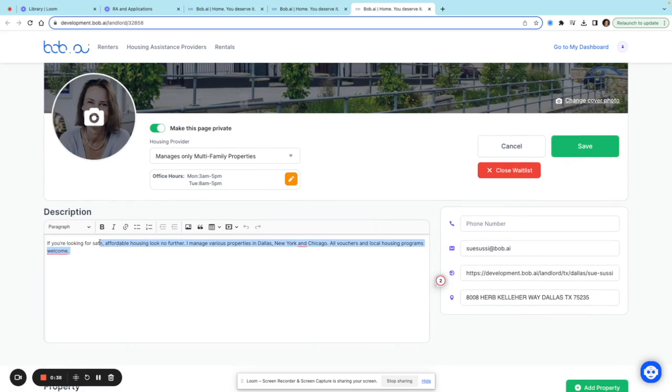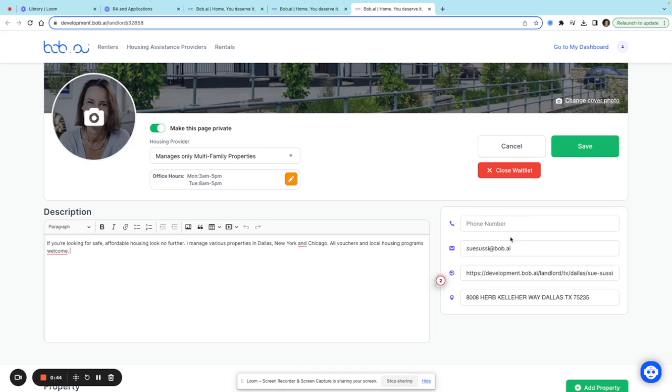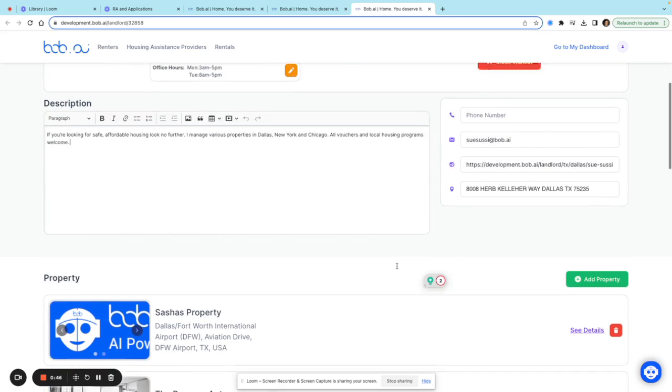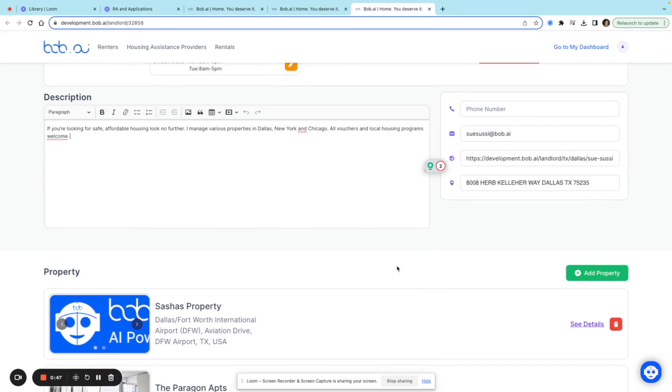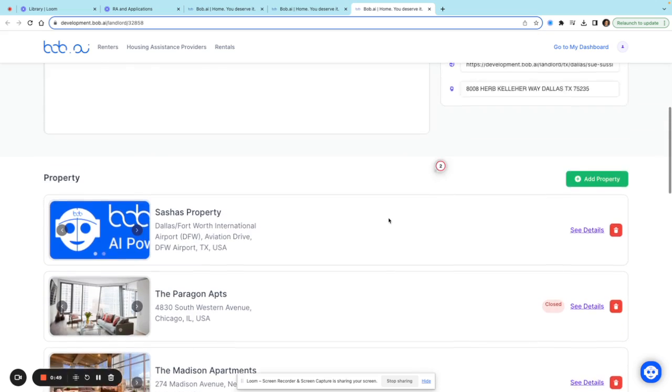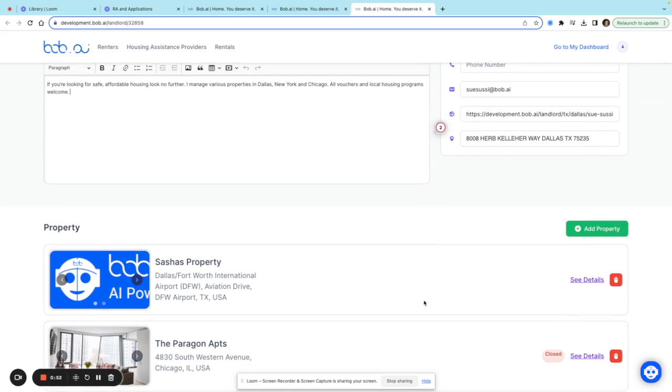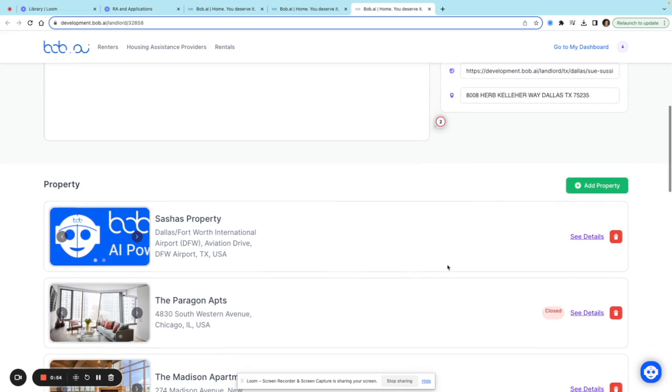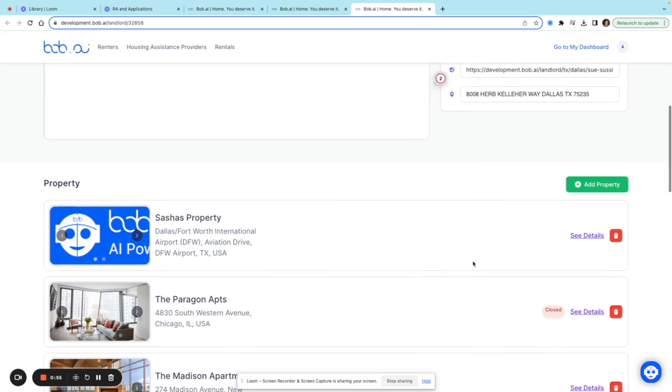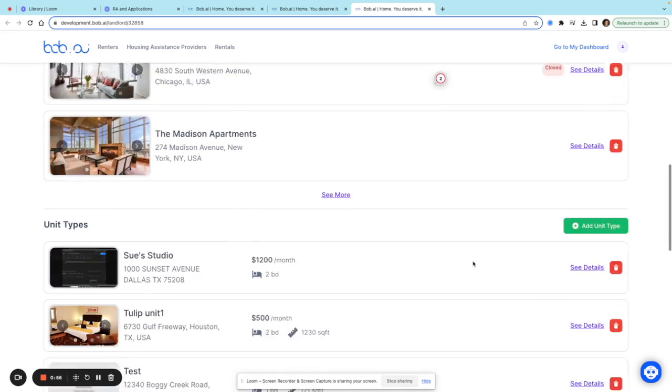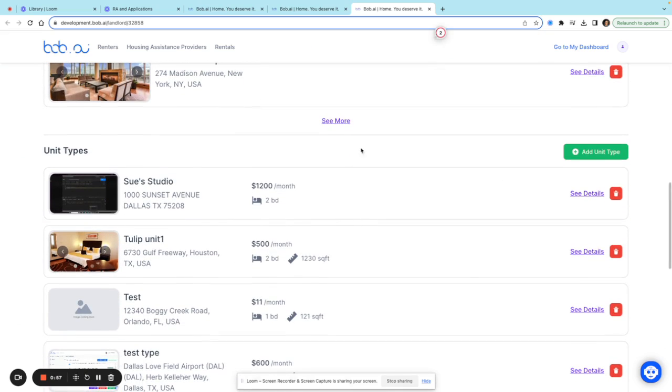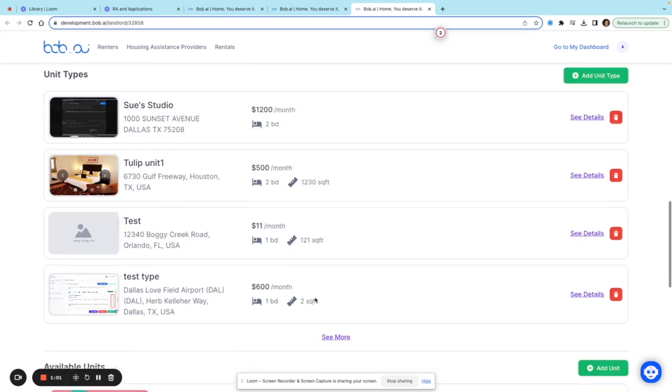take a look at what hours I'm available and change these photos. I can also enter a description about my property, phone number, email address, and property address. I can add specific properties, so if I manage multiple properties or apartment complexes, I can include those here. I can also manage specific unit types like one bedroom, two bedroom, or three bedroom.